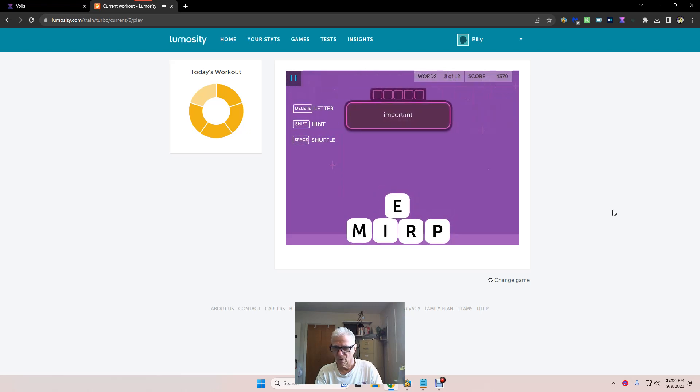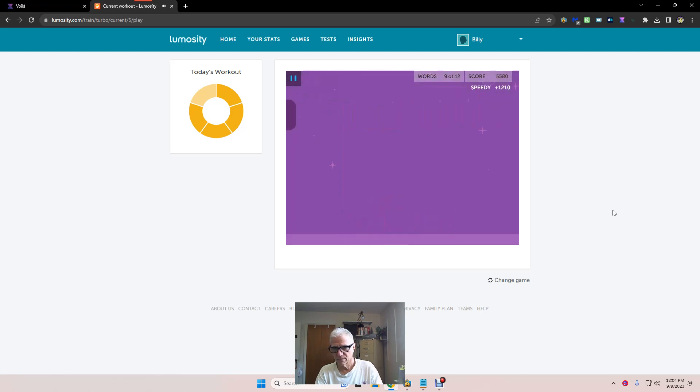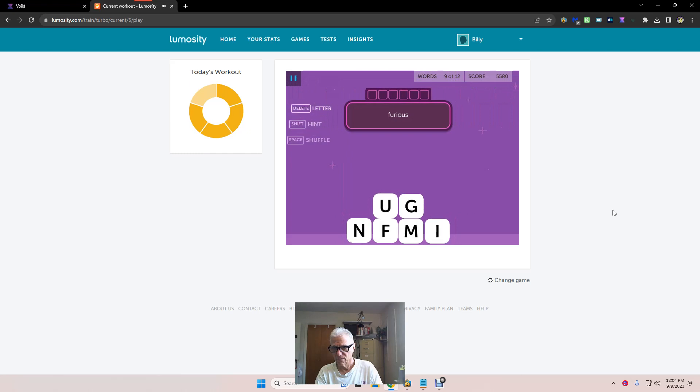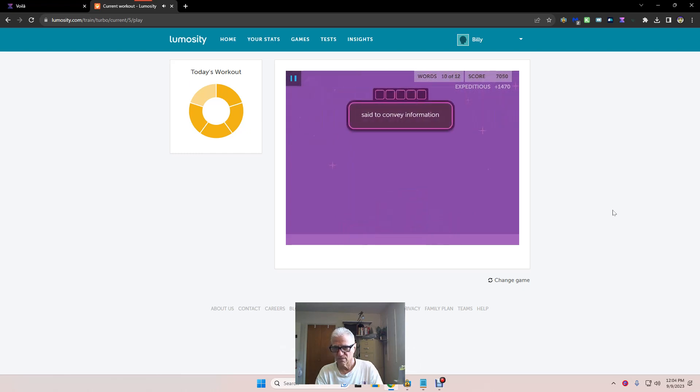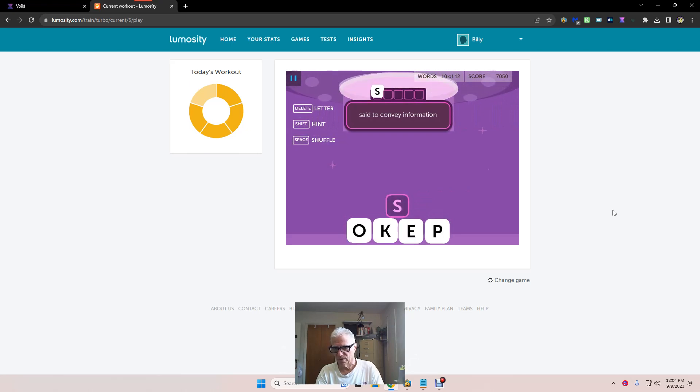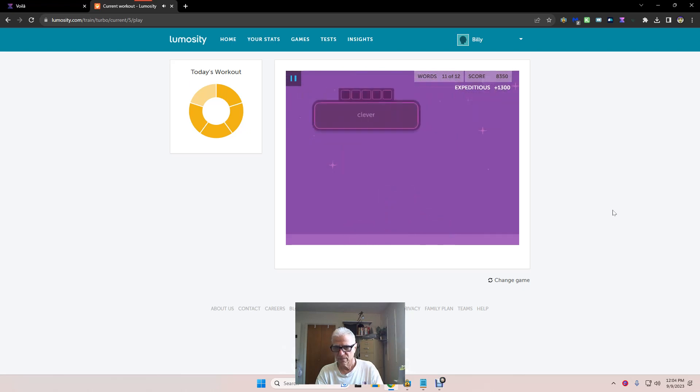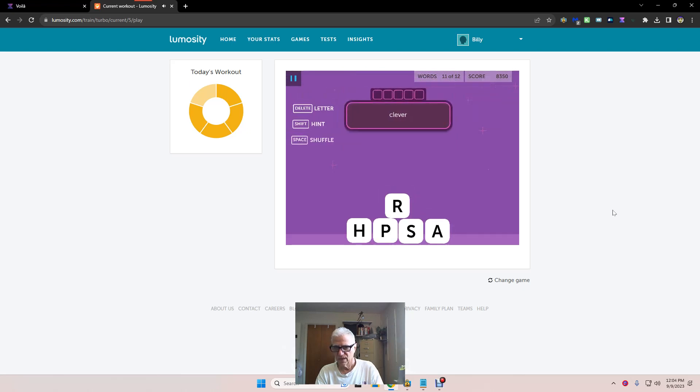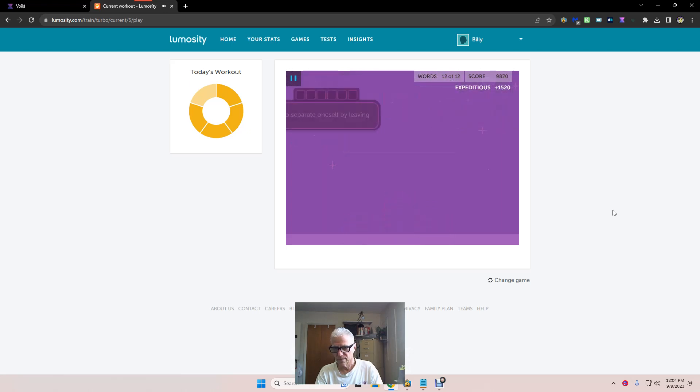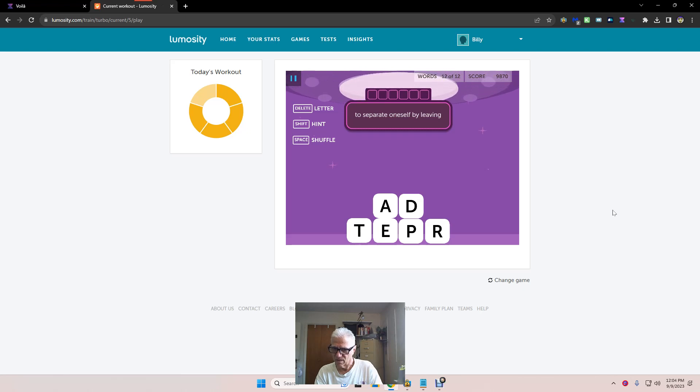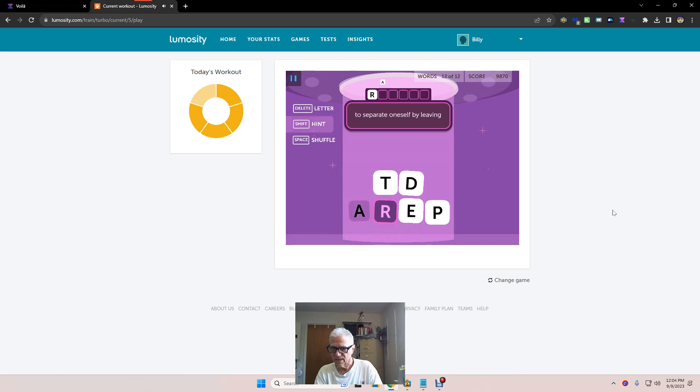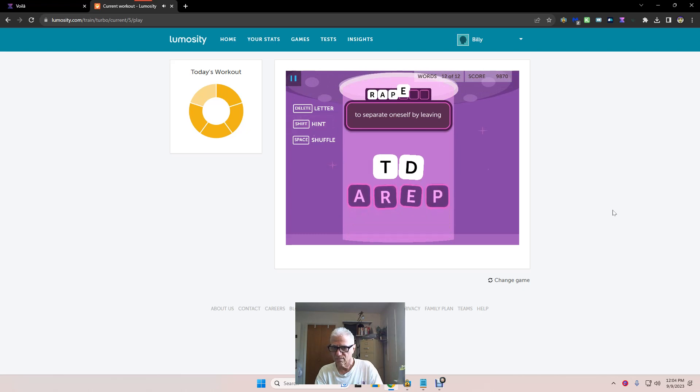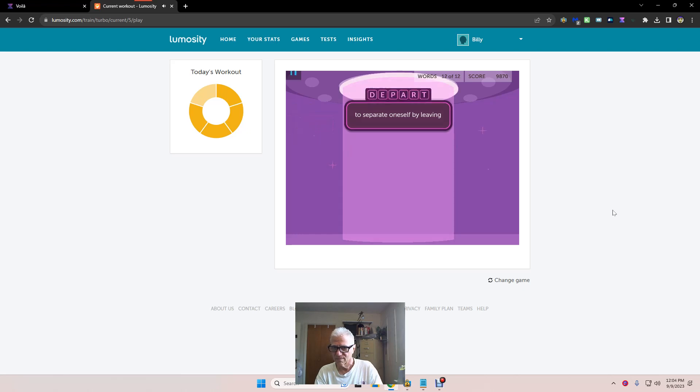Important. Crime. Furious, fuming. Said to convey information - spoke. Clever, sharp. Separate, cleave. Depart.